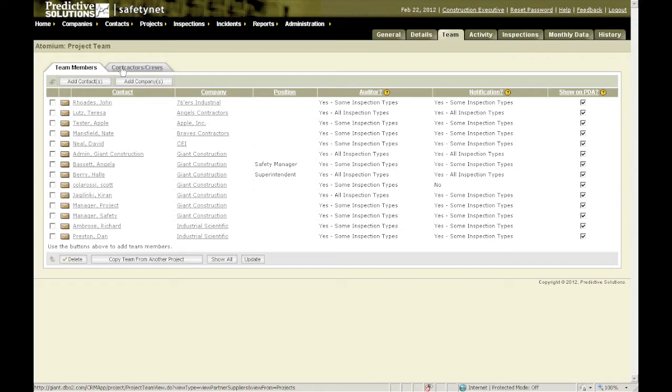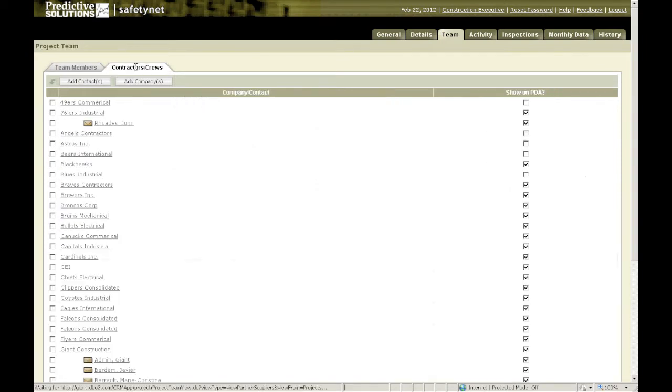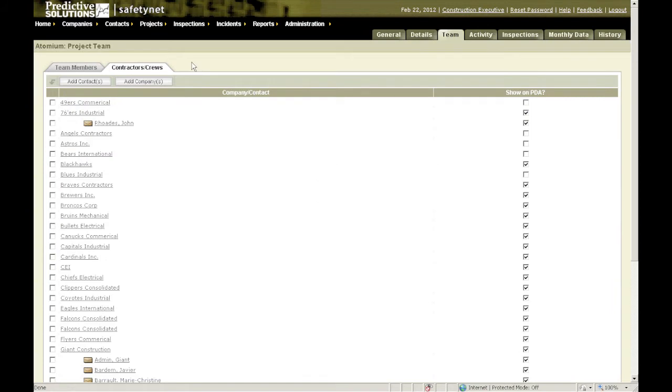If you click on the contractors or crews tab, this will allow you to add companies to monitor or companies where you're going to collect observations on them. In order for that to happen, you click on add company.